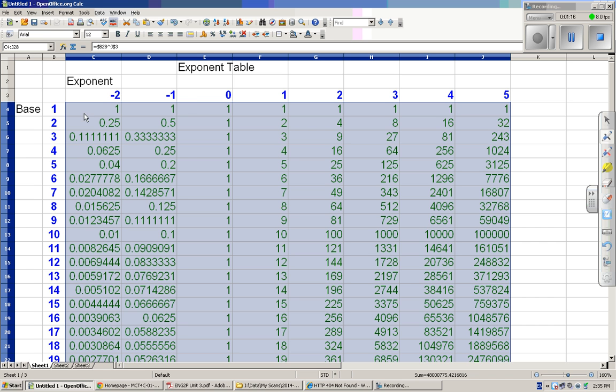Now what you'll notice is anything, one to any exponent is always equal to one. Zero, or anything to the exponent of zero is always equal to one. Anything to the exponent of one is always equal to itself.